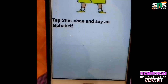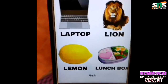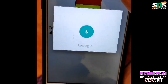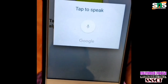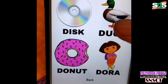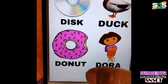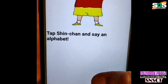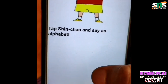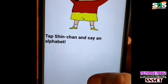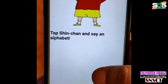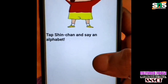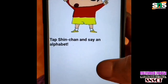Let's start with the character. For the letter L: Lion, Lemon, Lunchbox. For the letter D: Disc, Duck, Donut, Dora. The app provides words in categories — a conventional follow-up word, an animal word, a cartoon character, and a technological word. For example, disc and laptop are technological words.